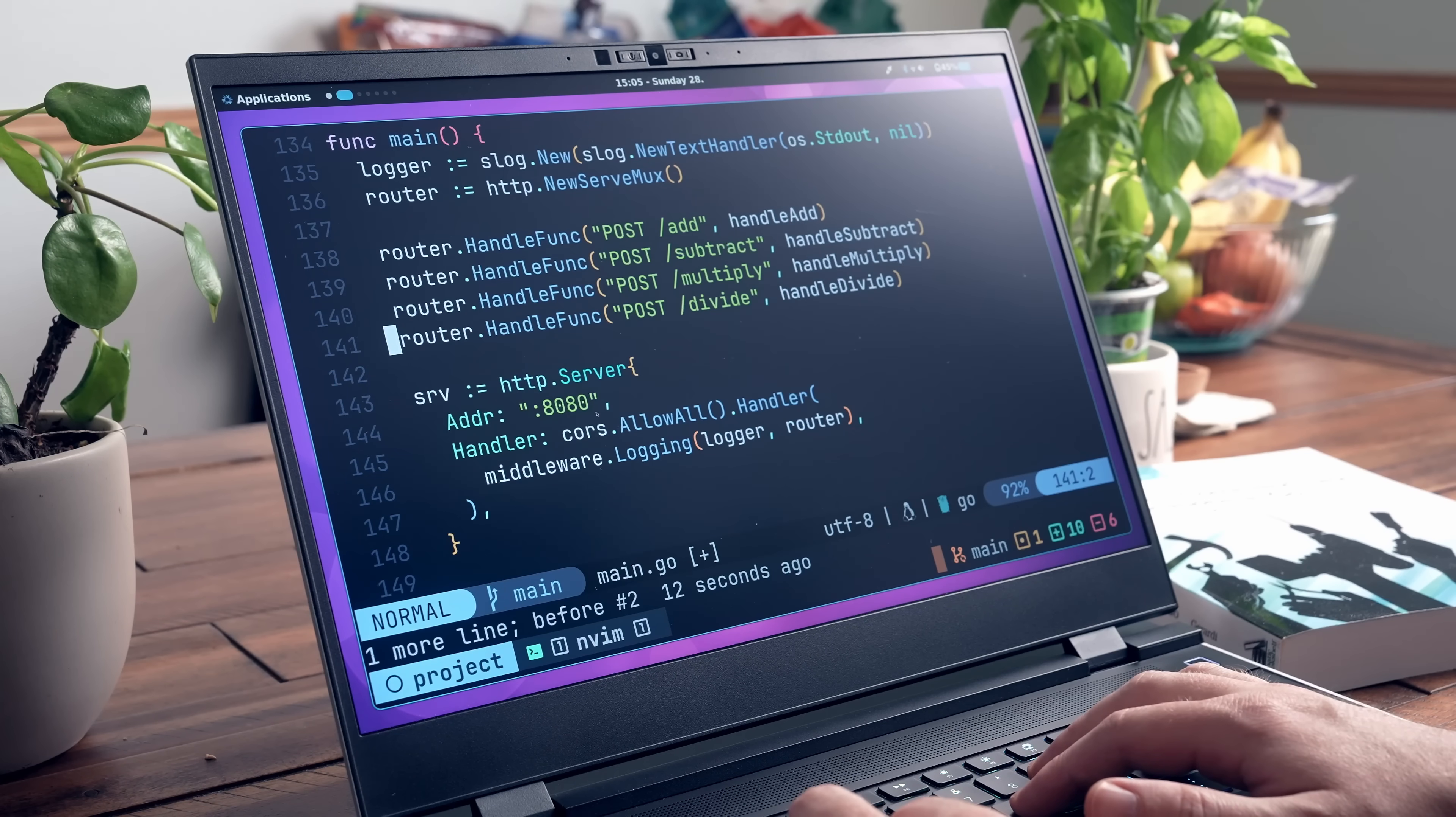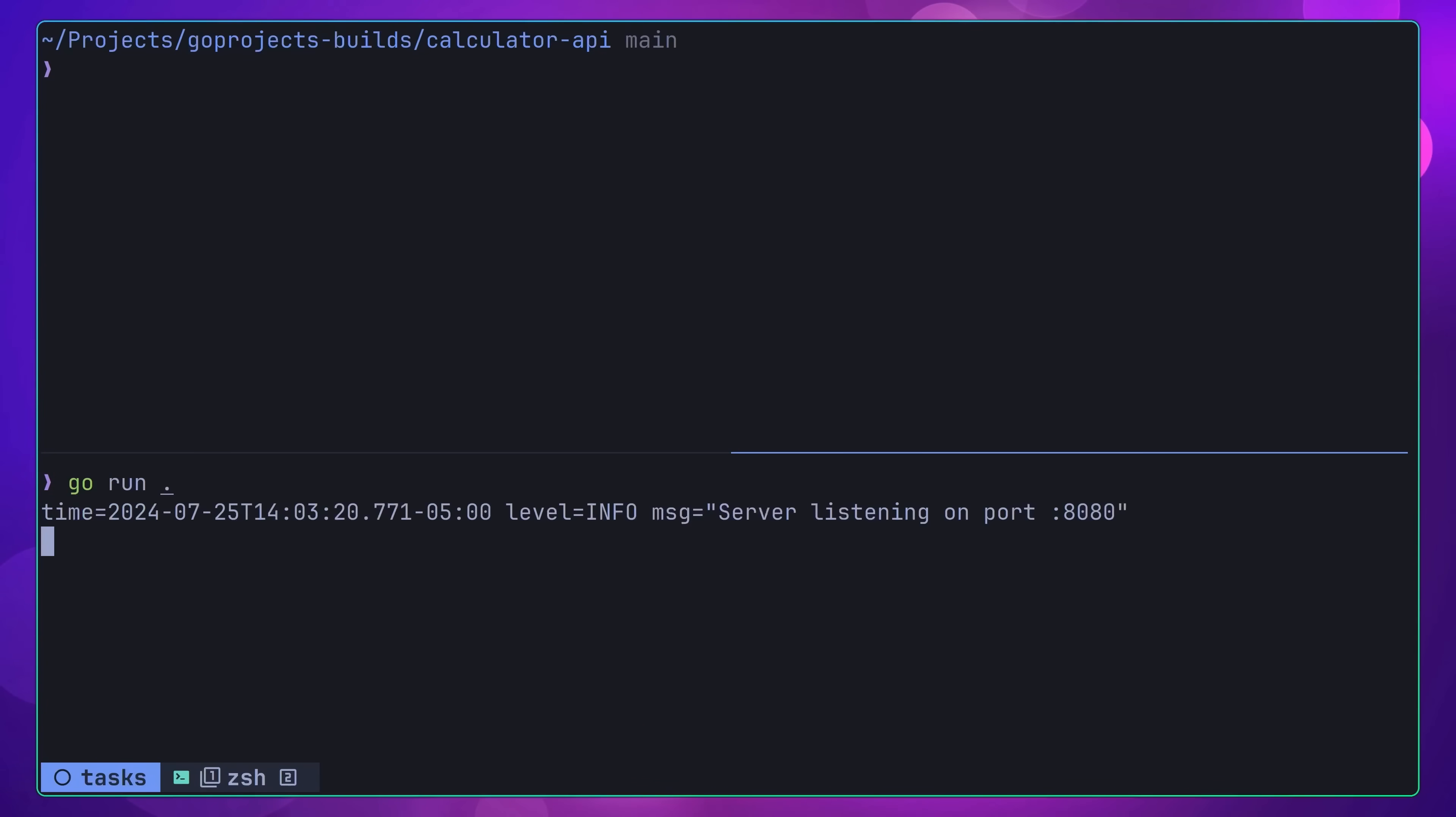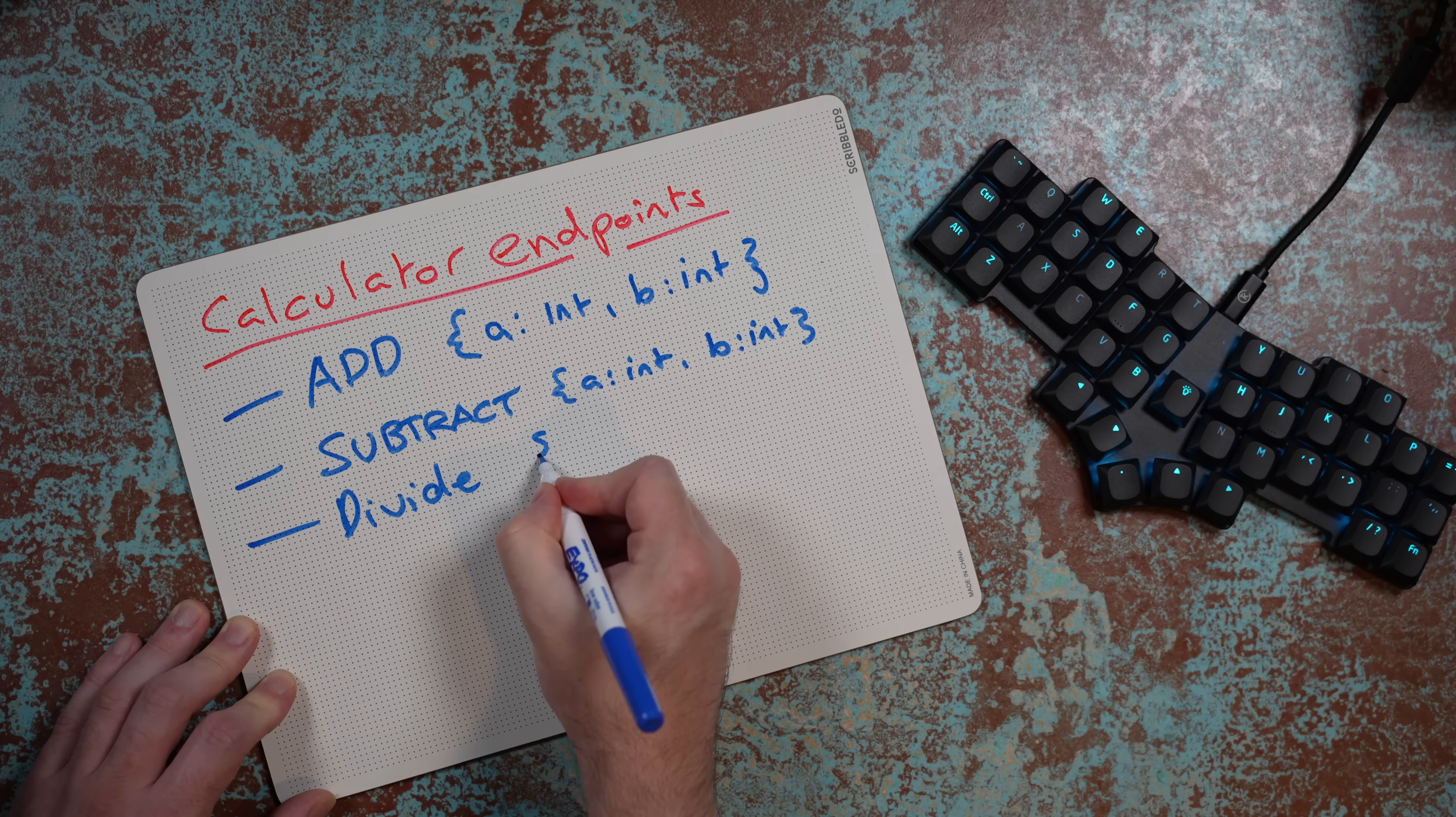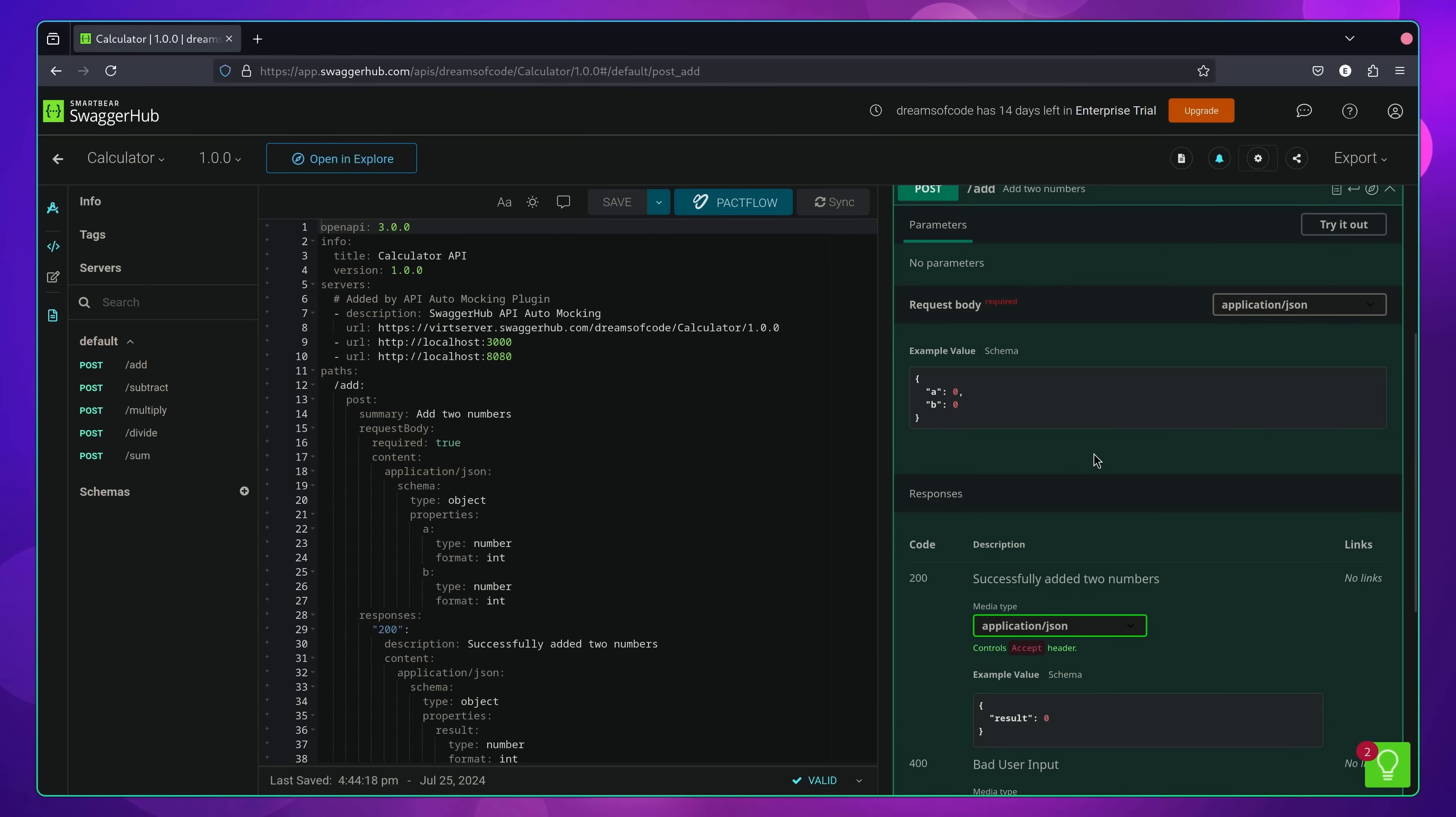The API I like to build in order to achieve this is a calculator service, supporting basic calculation operations, such as addition, subtraction, multiplication and division. To help you with the design of your calculator service, I've created an OpenAPI specification that you can view. This will highlight all of the different endpoints, as well as their input parameters and expected results.